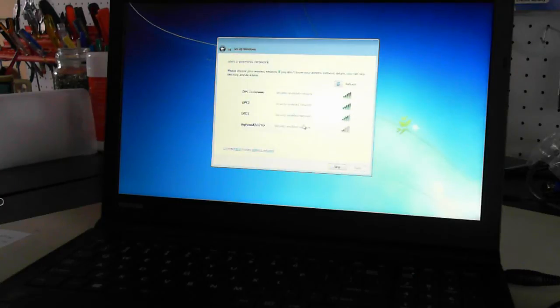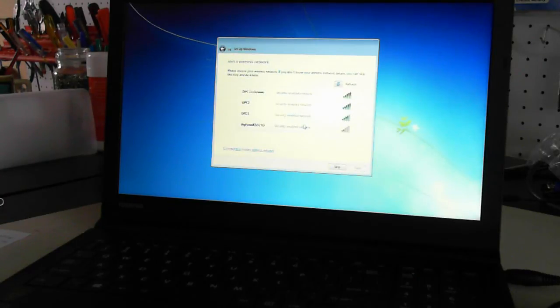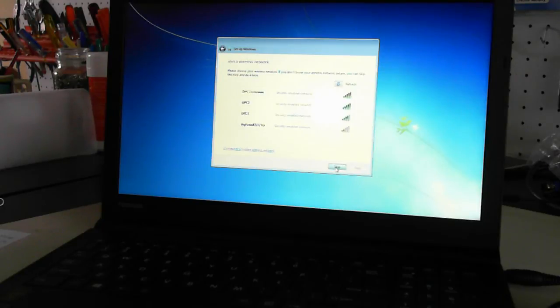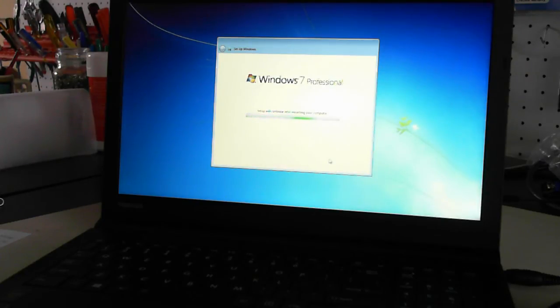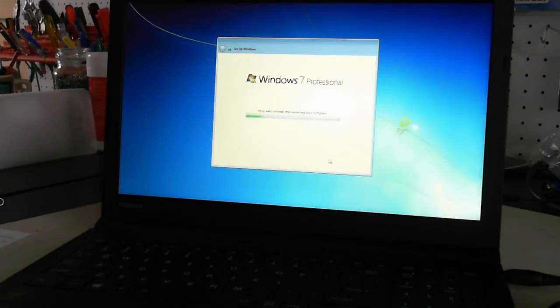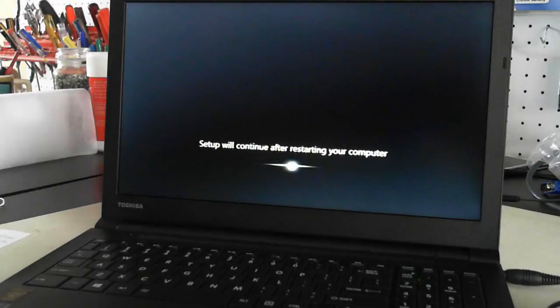Now I can join a wireless network there if we want. I'll just skip that for this stage. Now setup will continue after restarting your computer. So keep that in mind.